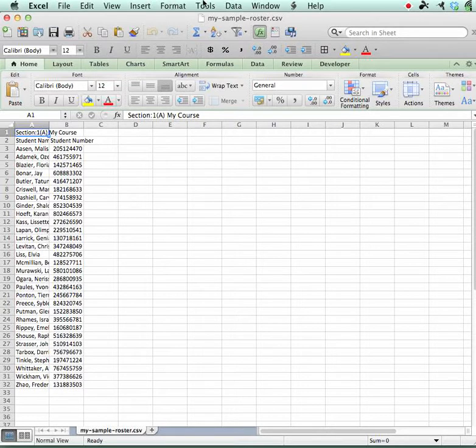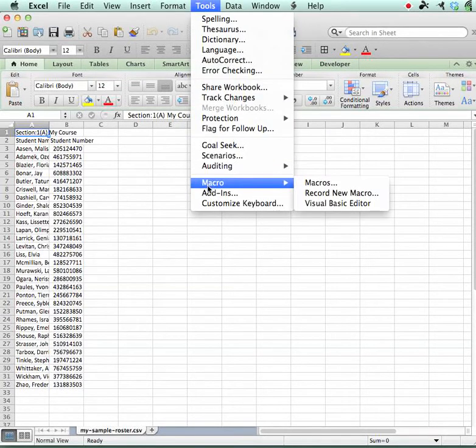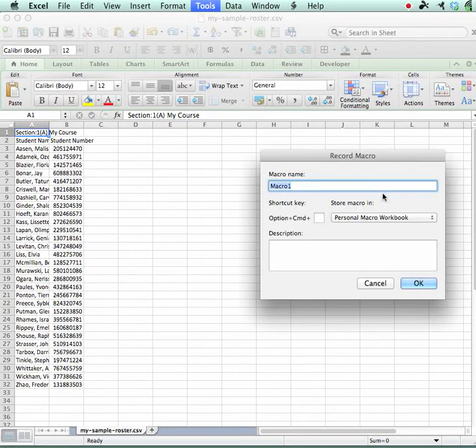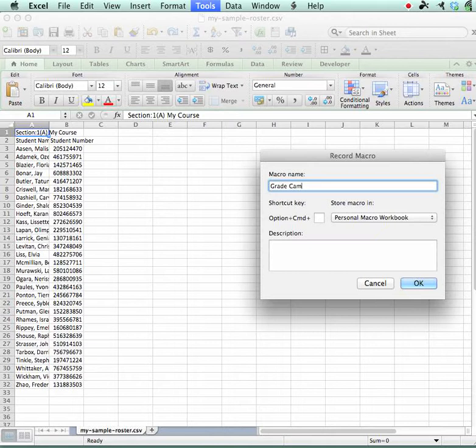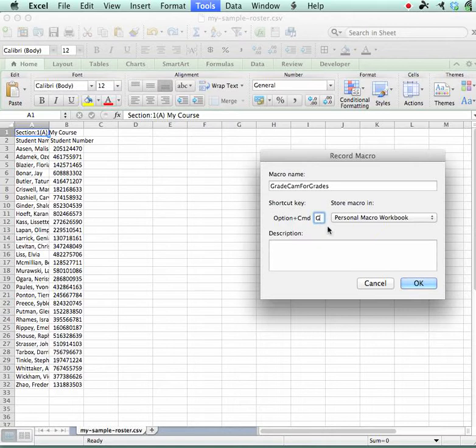I am going to come over to Tools, Macro, and I'm going to record new macro. Now I'm going to call this one GradeCam for Grades and I am going to give it a keyboard shortcut.